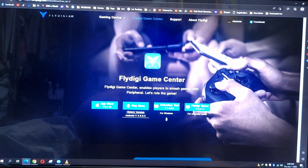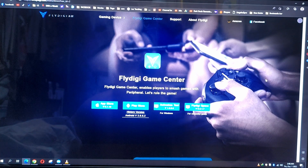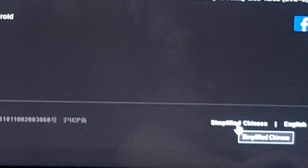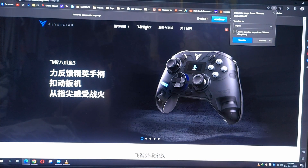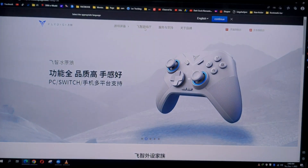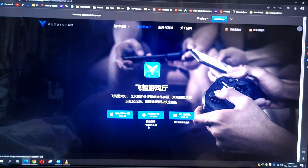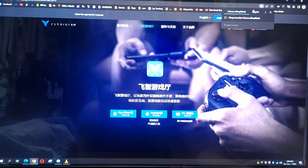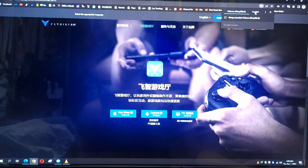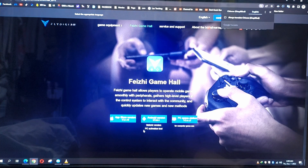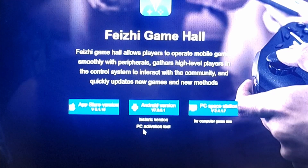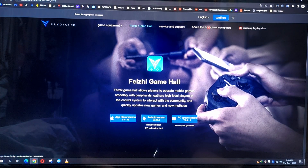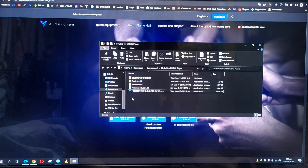If you're redirected to the English version, you will not see the PC activation tool. To find it, scroll down, go to Simplified Chinese, and click it. If you translate it to English, you'll see it says 'PC activation tool' — that's the one we need. Once downloaded, extract it and install it.